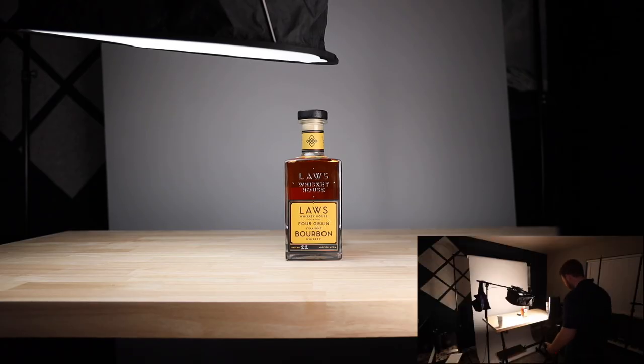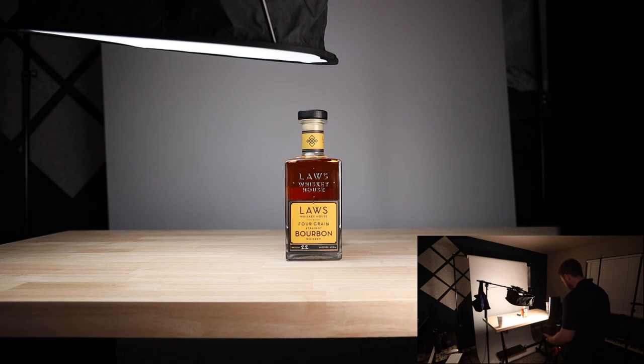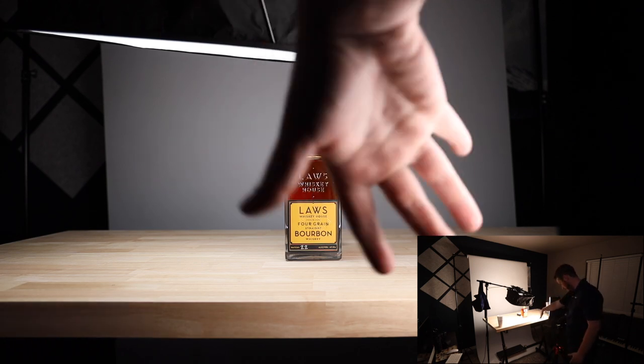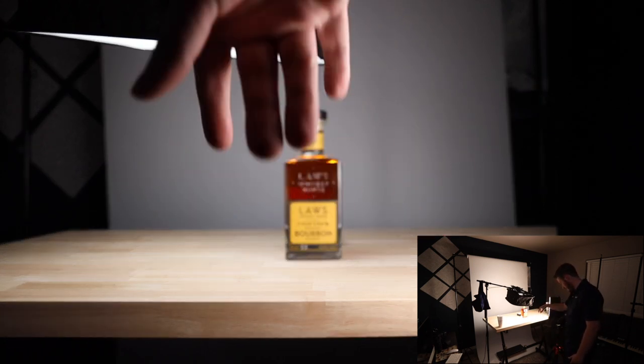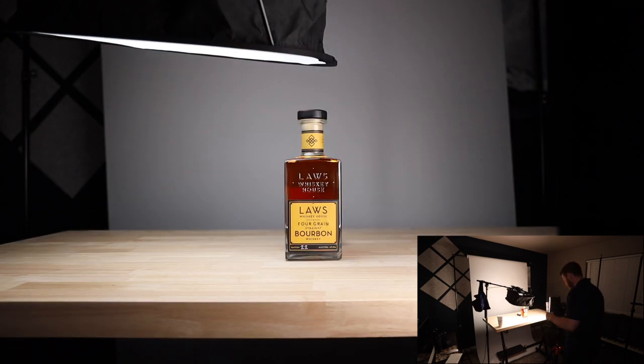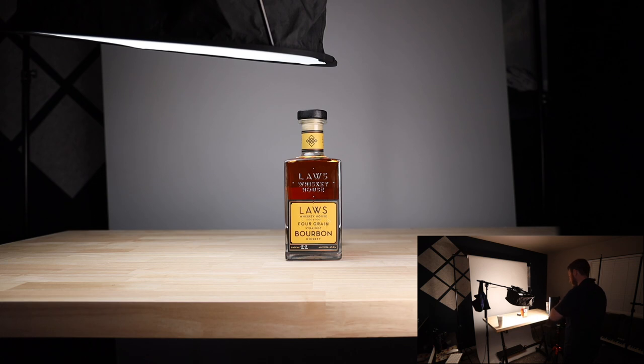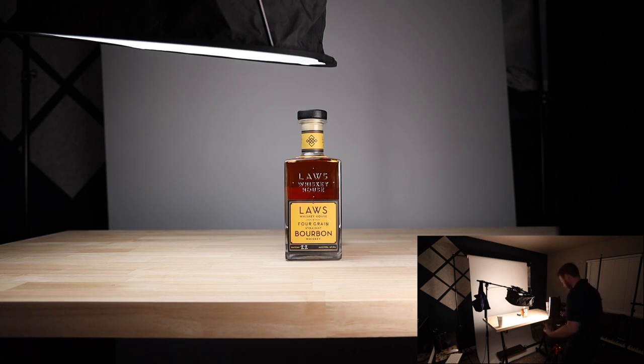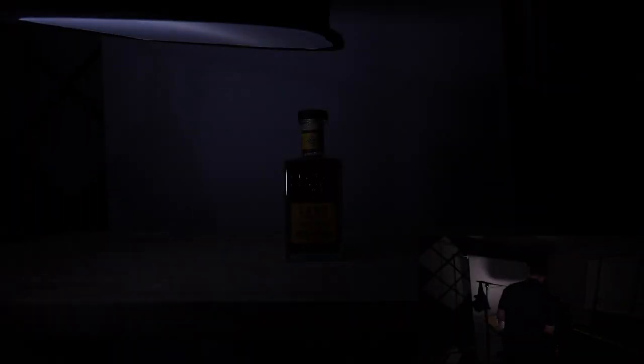All right guys, so here's the live feed of the main camera. This isn't a picture, this is actually video. But we're going to start by turning all of these lights off so that you can see exactly what elements are added as each light comes in. So there's spooky.